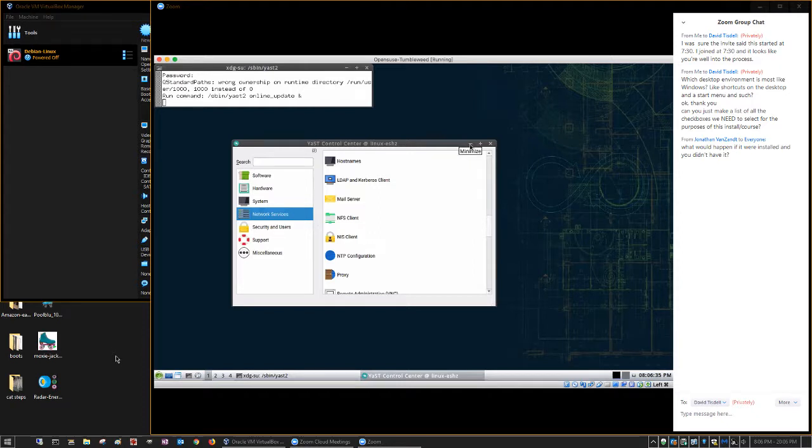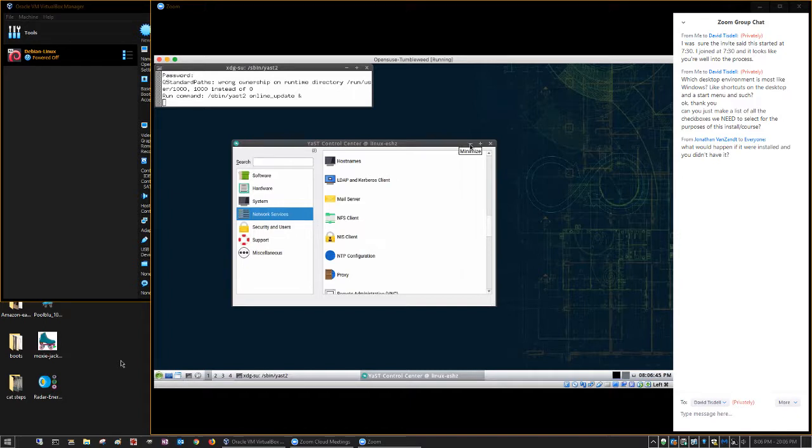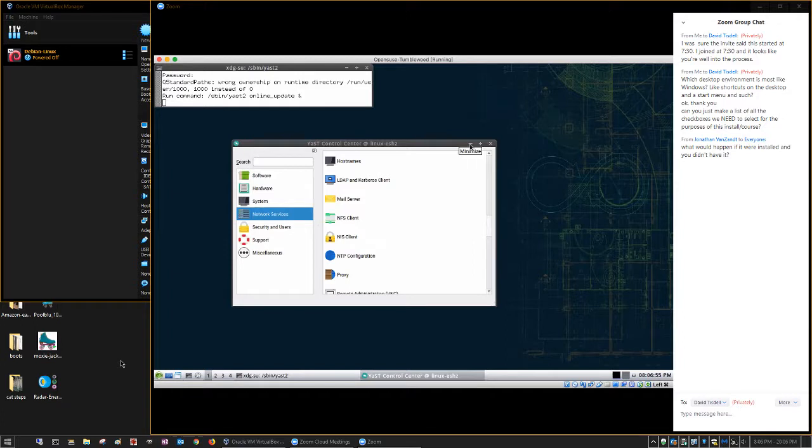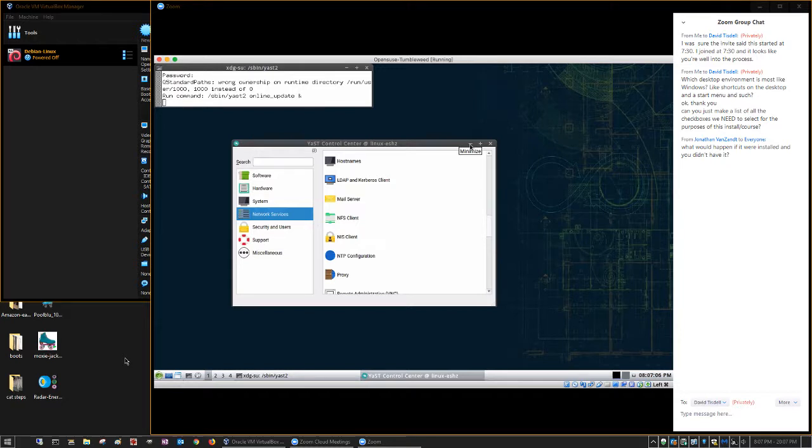A couple other things. Some of the exercises talk about doing things in Windows Server. For many of them, Windows Server isn't required, like updating software in this first week. It talks about doing it with Server 2008. Server 2008 isn't required. You can do it with any version of Windows. It's the same, whether it's server or client-based. So don't get hung up on the fact that it says server. There's very few of the exercises that really need to be done on Windows Server.